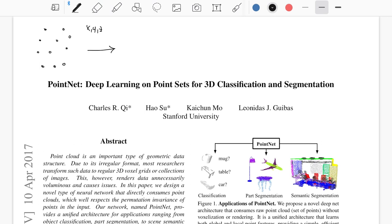For example, one common approach was to create 3D meshes, or to use voxels. All these forms of representation basically transform the raw 3D points — which simply represent coordinates in space — into another representation which is easier for the network to process.